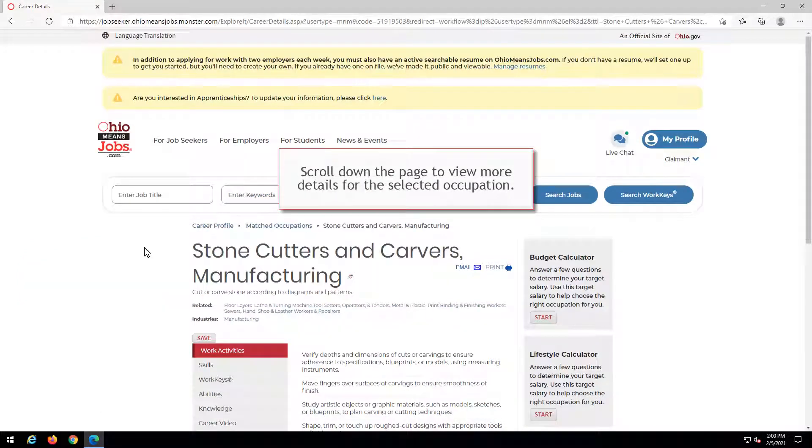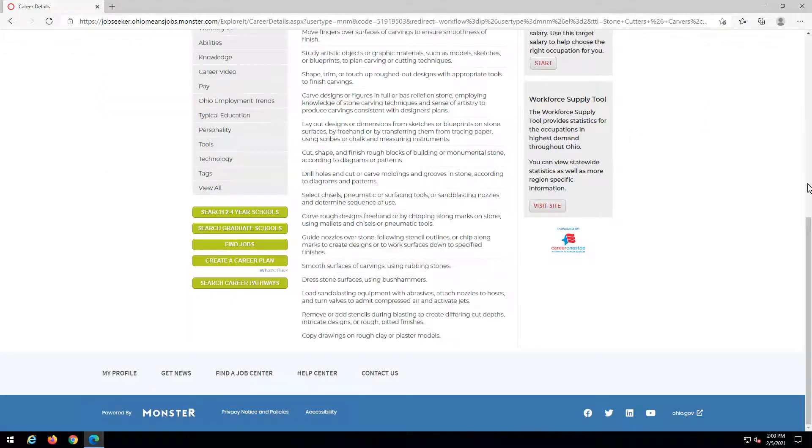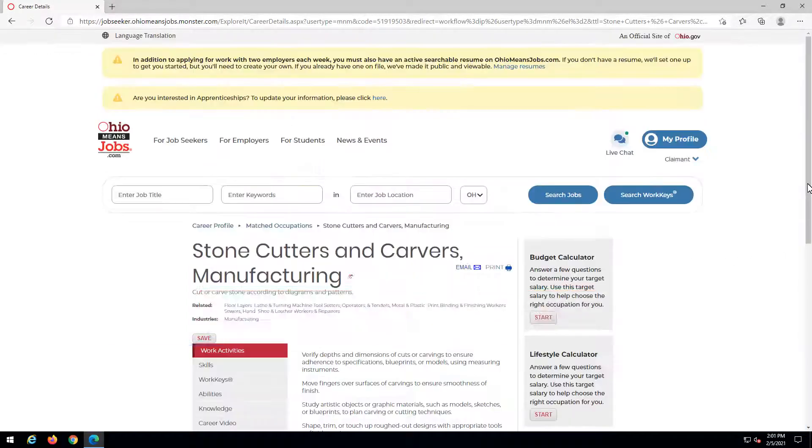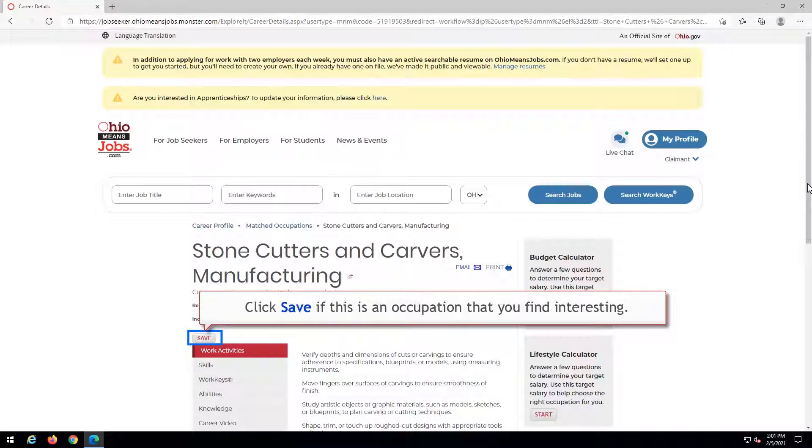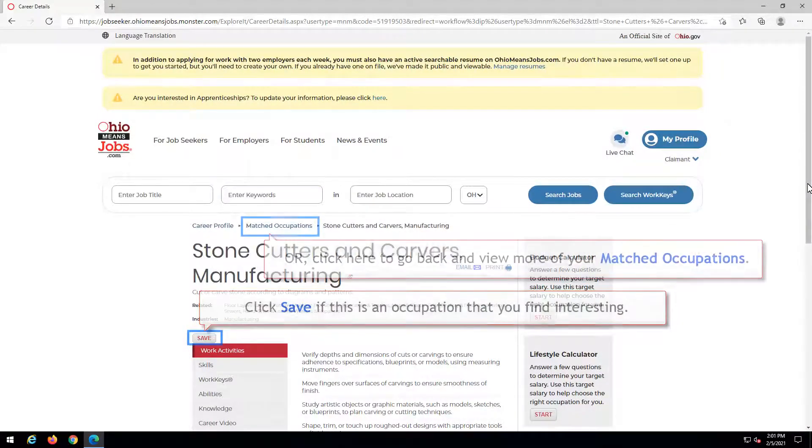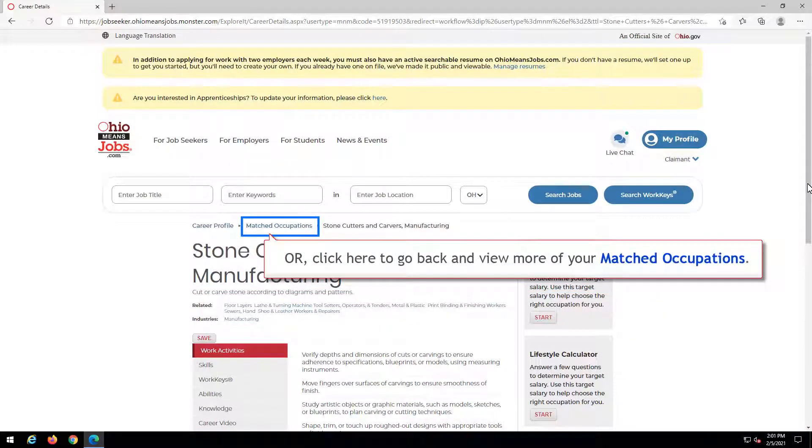Scroll down the page to view more details for the selected occupation. Click Save if this is an occupation that you find interesting. Or, click here to go back and view more of your matched occupations.